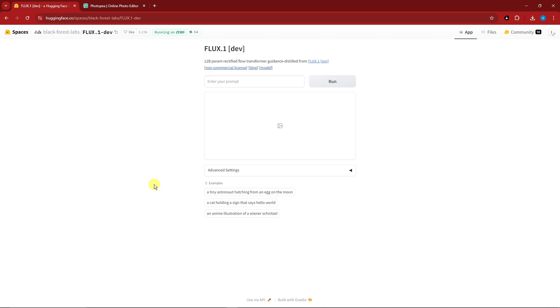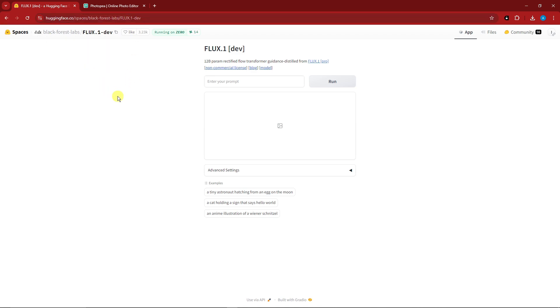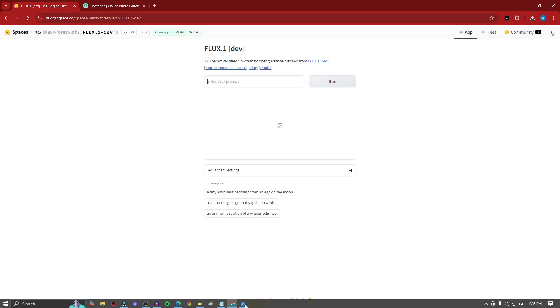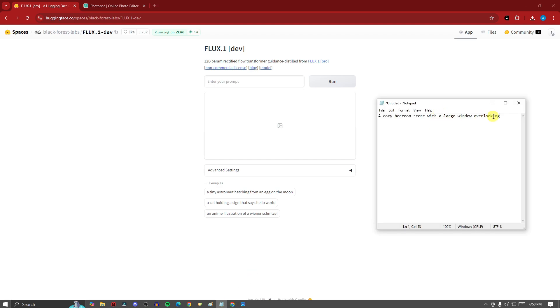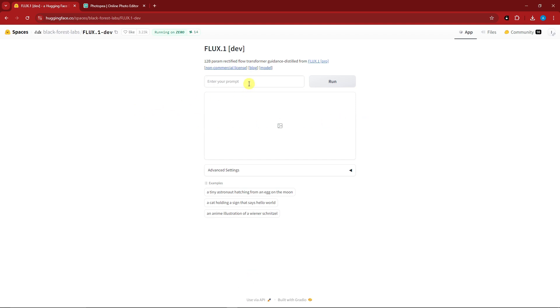First thing on the list is going to be Hugging Face, so I have a video about this also so please check it out. And we're going to utilize Flux One. Now Flux is very new to the market, a very new AI. Anyway, with this one I'm going to type in a prompt wherein I already have a prepared one on my handy dandy notepad.